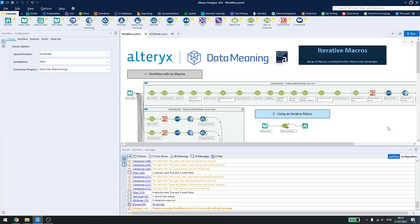And now we are going to be talking about iterative macros, which will run a set amount of times or until a condition is met.